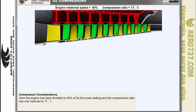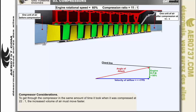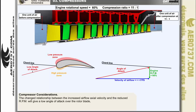When the engine has been throttled to 60% of its full power setting, the compression ratio reduces to 11 to 1. The volume of the same unit of air entering the compressor is larger when compressed only by 11 to 1 than when compressed at 22 to 1. To get through the compressor in the same amount of time, the increased volume of air must be moving faster. The changed relationship between the increased air flow axial velocity and the reduced RPM will give a low angle of attack over the rotor blade, which will reduce the size of the pressure zones.